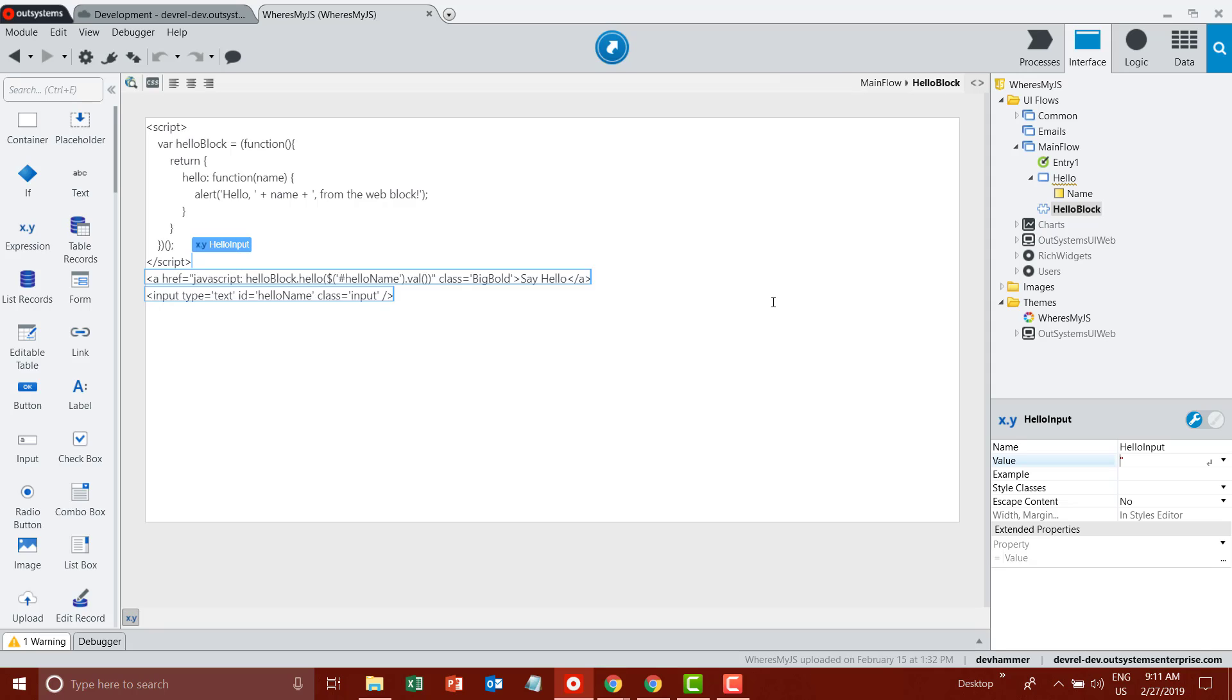That's great and we saw how it worked at runtime, but what happens when I have to troubleshoot this code? Let's take a look at that next.